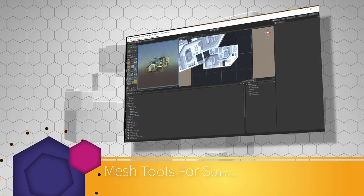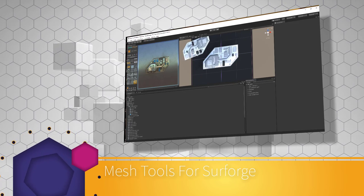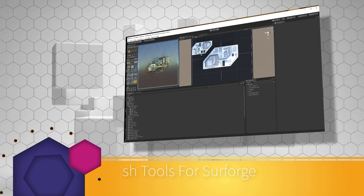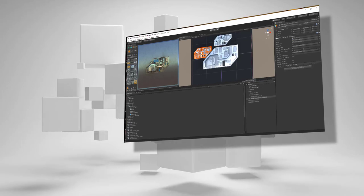Hello and this is Craig from UltraReal Assets. I'm going to be giving an overview of mesh tools for SurForge.